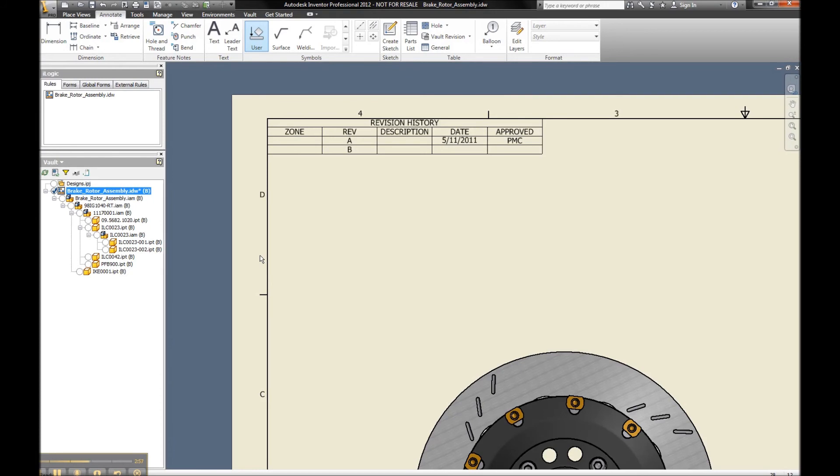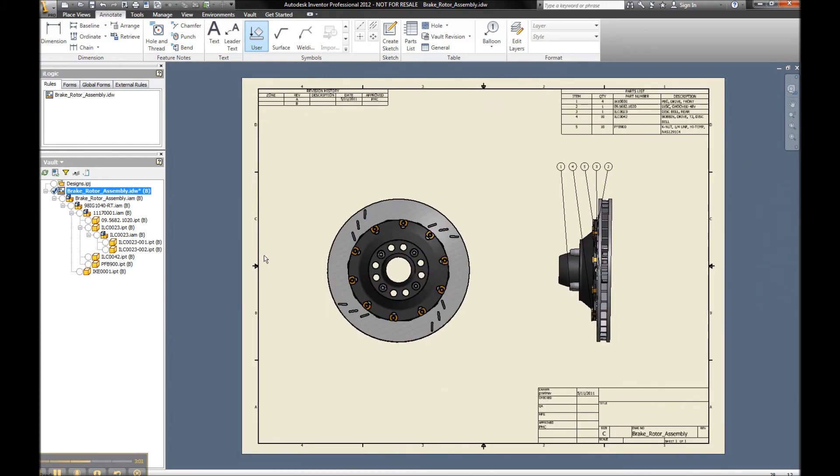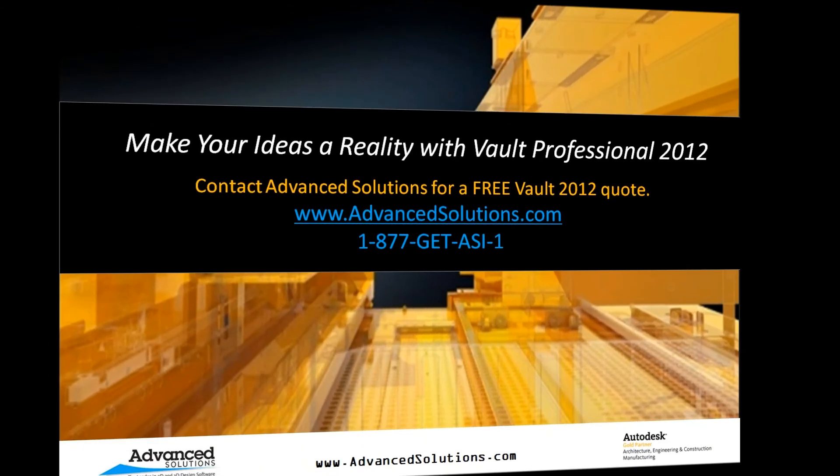So again, we're wanting to maintain our focus on the engineering and the design aspect of our drawings, and not having to worry so much about the data management techniques to get this information to flow seamlessly back and forth.